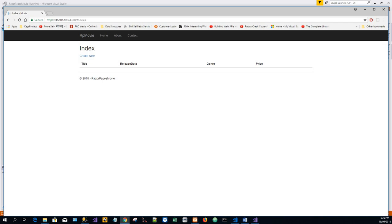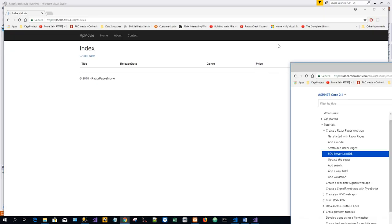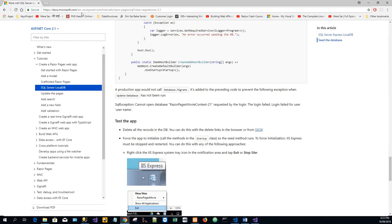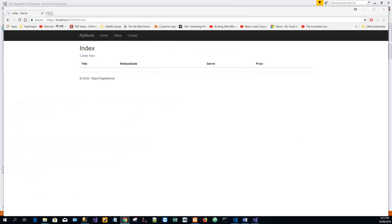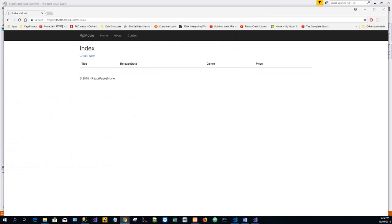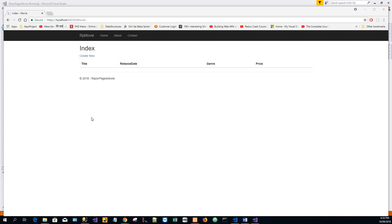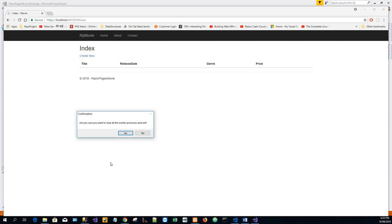IIS express must be stopped and restarted. So we can do this with any of the following approaches. So we will go to the IIS express icon, system tray icon that is here. And right click and razor page will exit. So it comes up with a dialog. Are you sure you want to stop all the worker processes and exit? So I say yes.